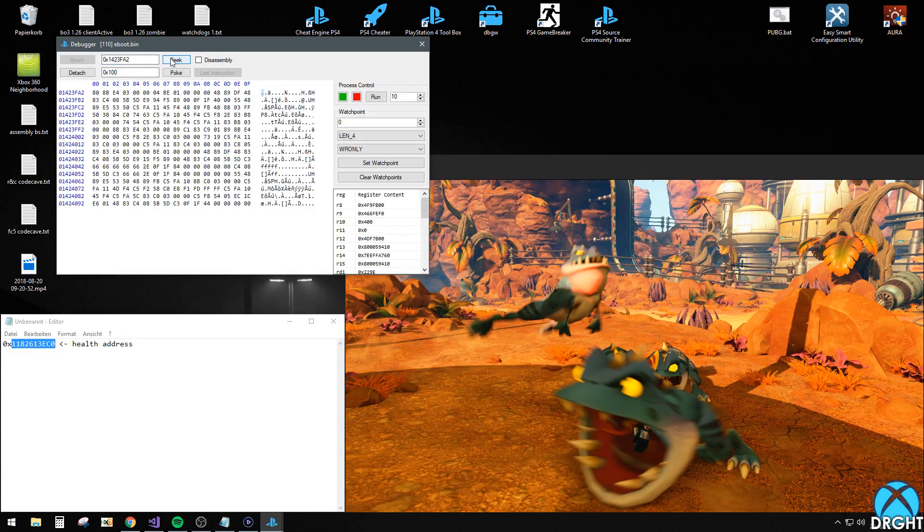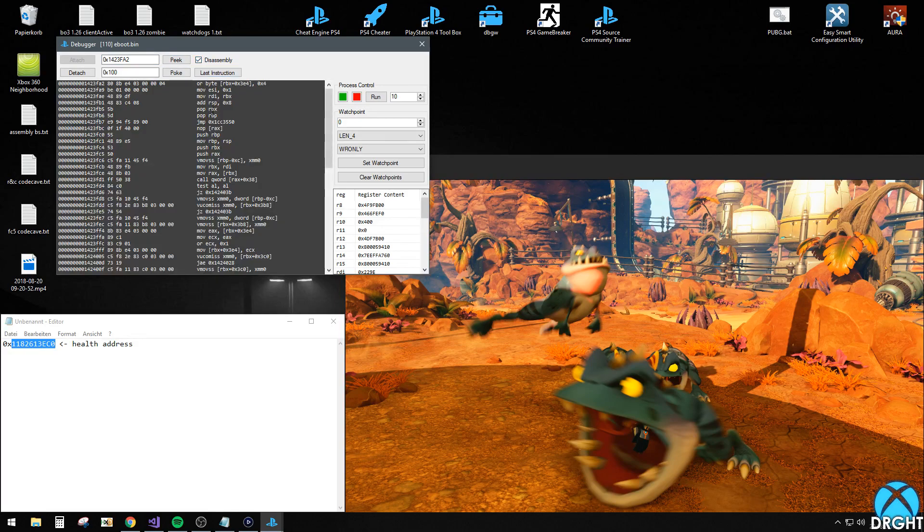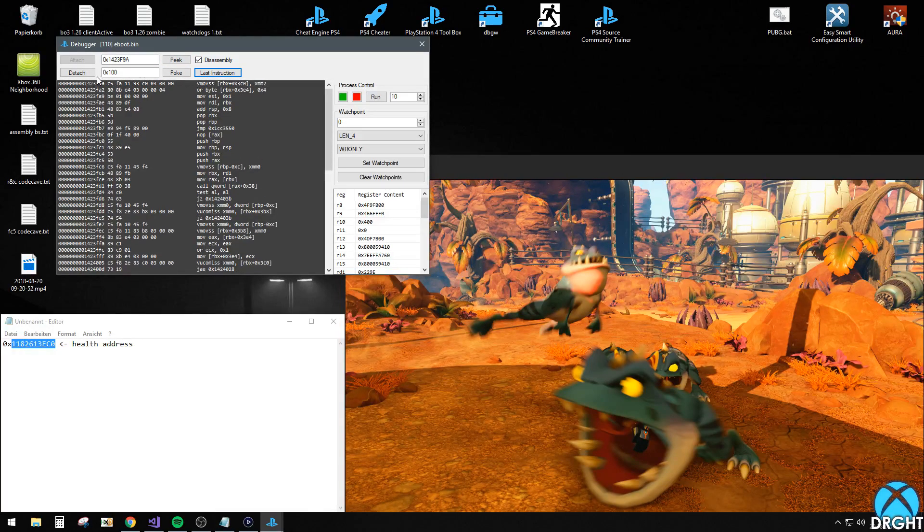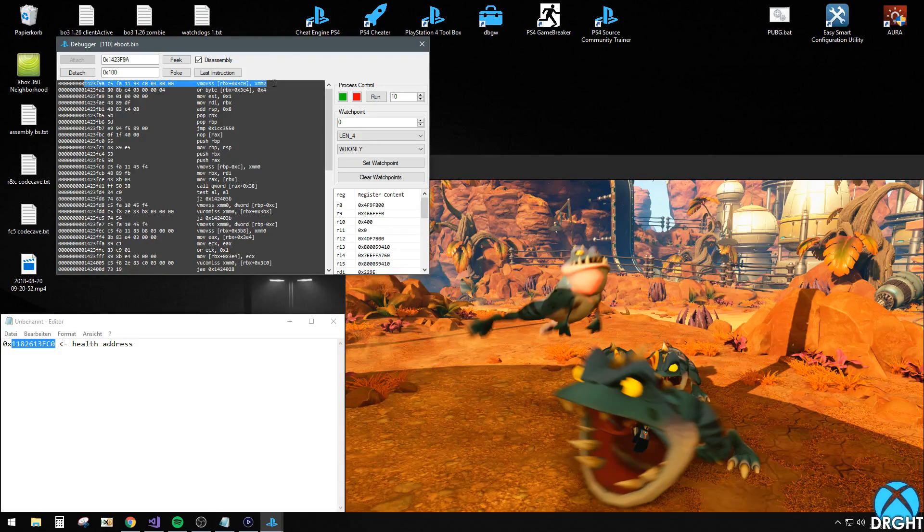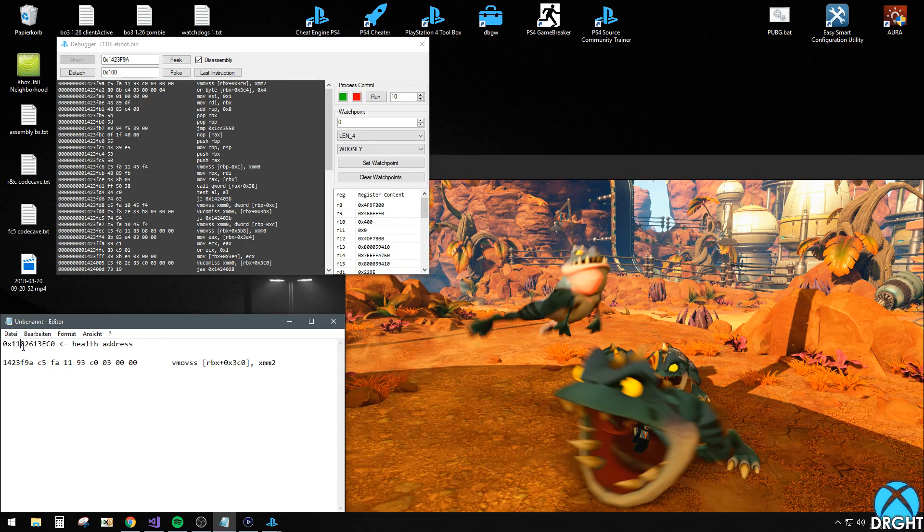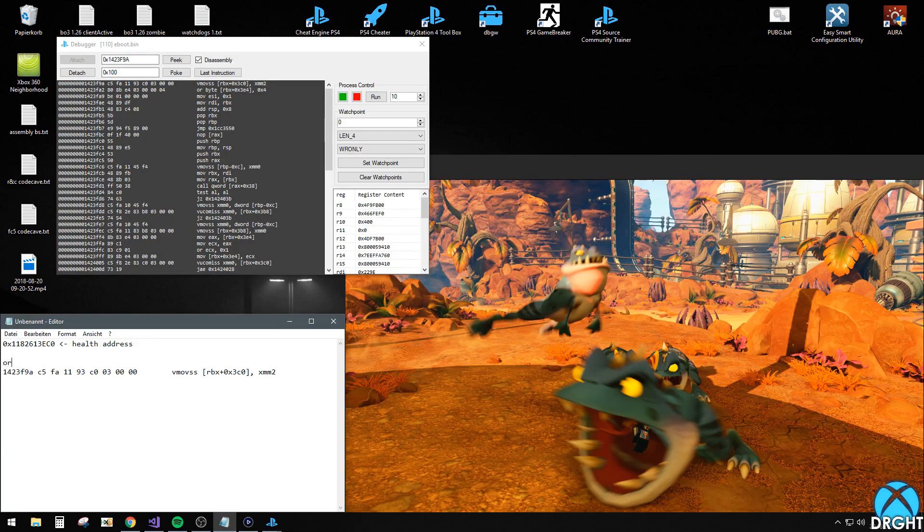So if I peek that and look at that in assembly, it's that instruction right here. You want to copy that one. That's my original bytes.